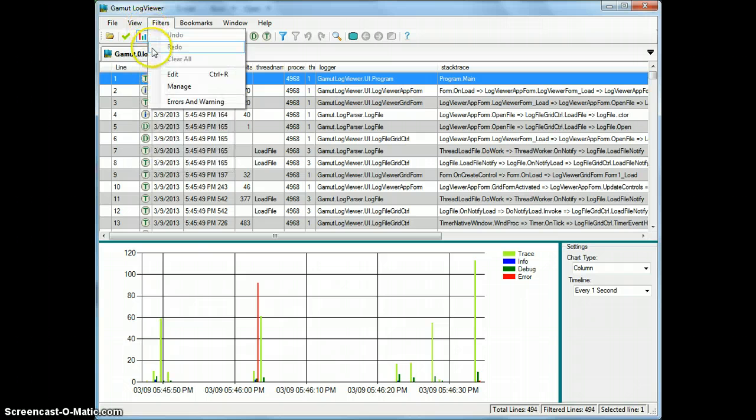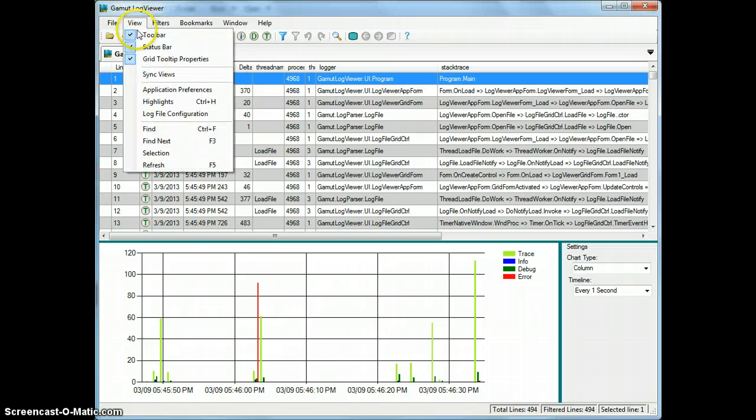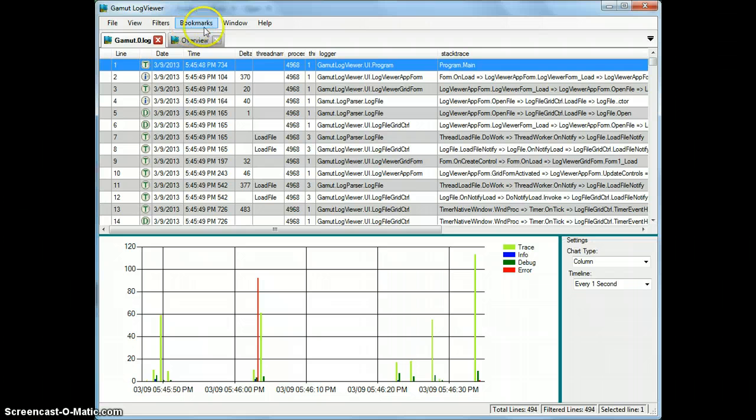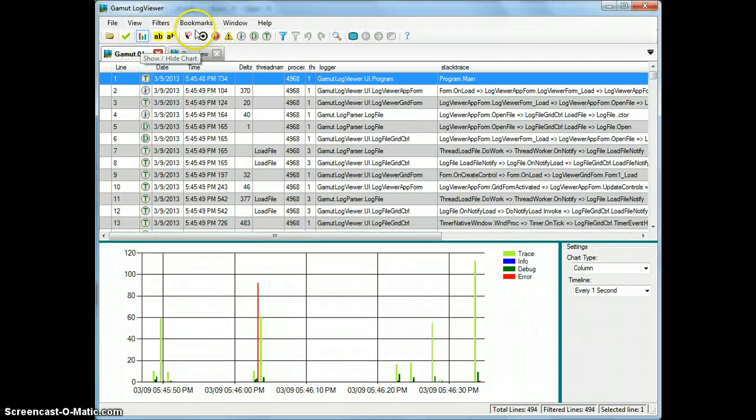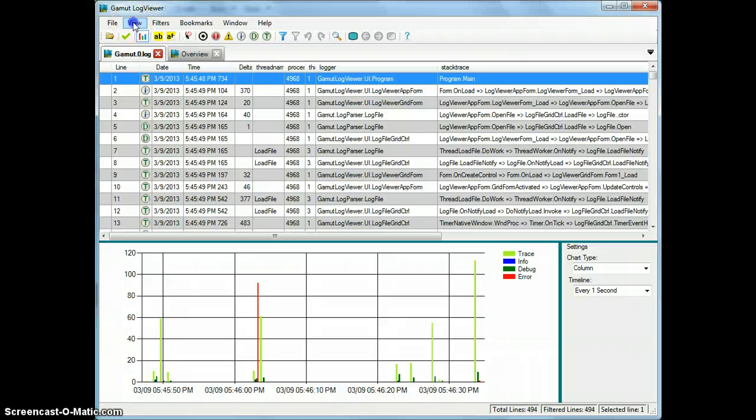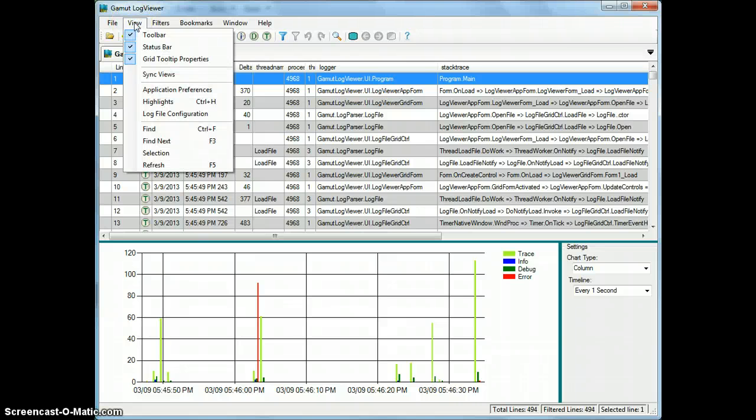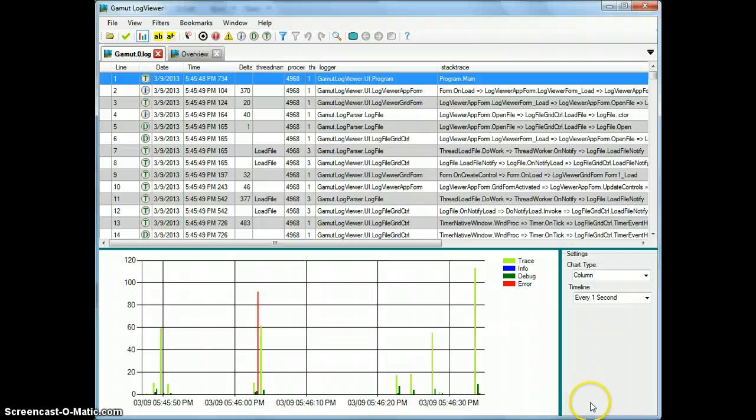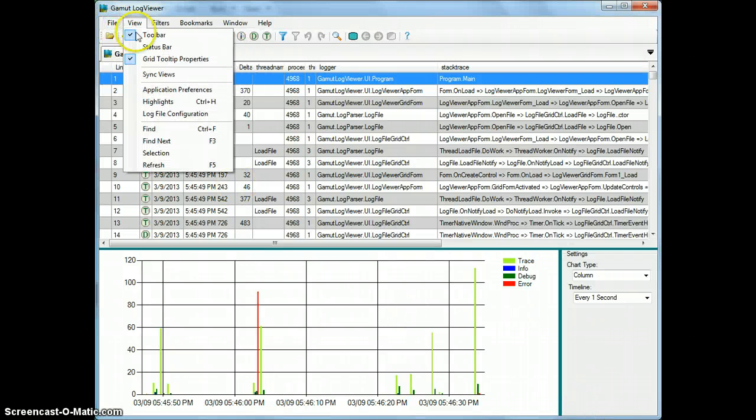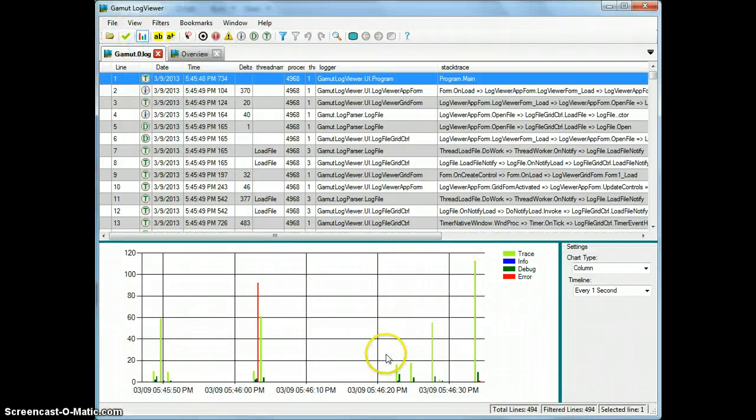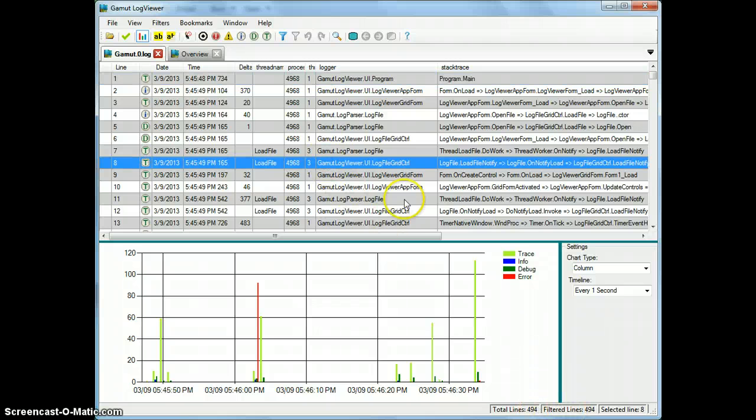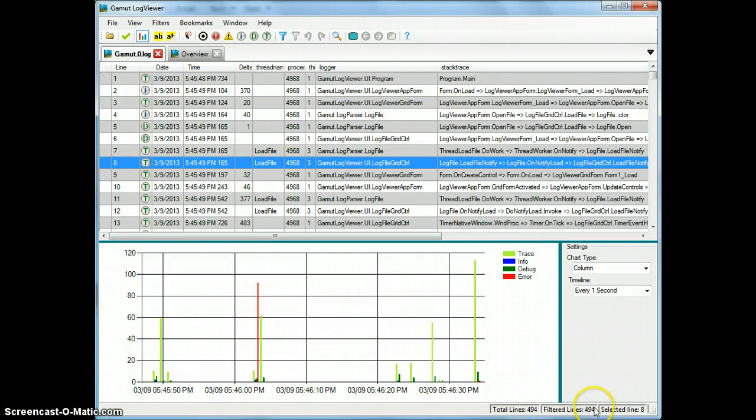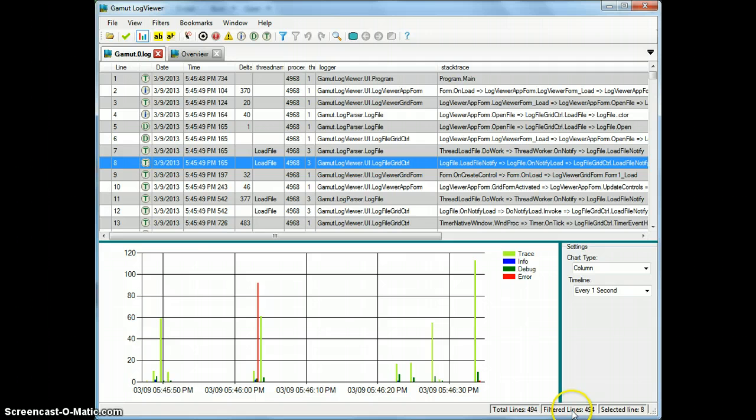So the top three items just allow you to turn on and off the toolbar, which just went away there, or turn it back on, I always leave it on. The status bar, which is at the bottom of the application, which was just down here, which has useful information as far as how many lines are in the file, where you are in the file, if you have any filters selected, how many lines are visible through with the filter.